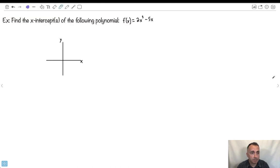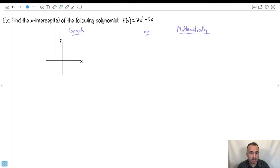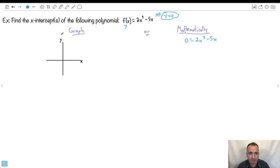Let's look at an example — we can find the x-intercepts of a polynomial. There are two ways to do it: using a graph directly, or doing it analytically, mathematically. Let me show you the mathematical way. If I want to find the x-intercepts, remember that means set y equal to 0. So I'm going to say 0 equals 2x cubed minus 5x. That's where it crosses the x-axis, so that's where the y value is 0.